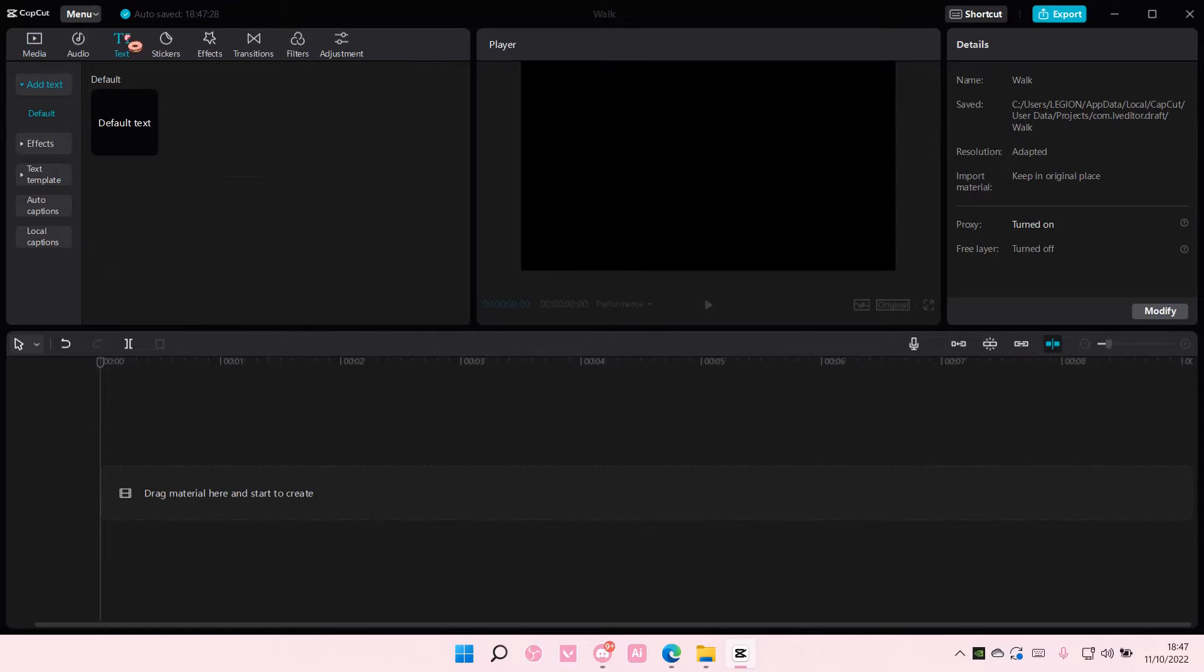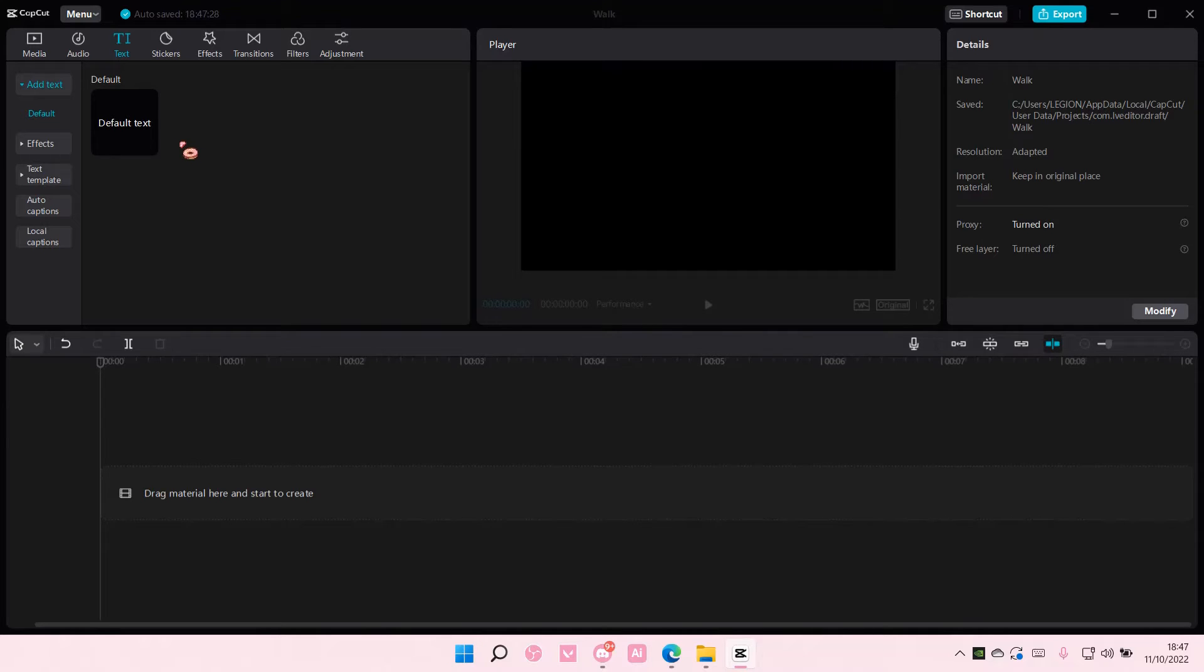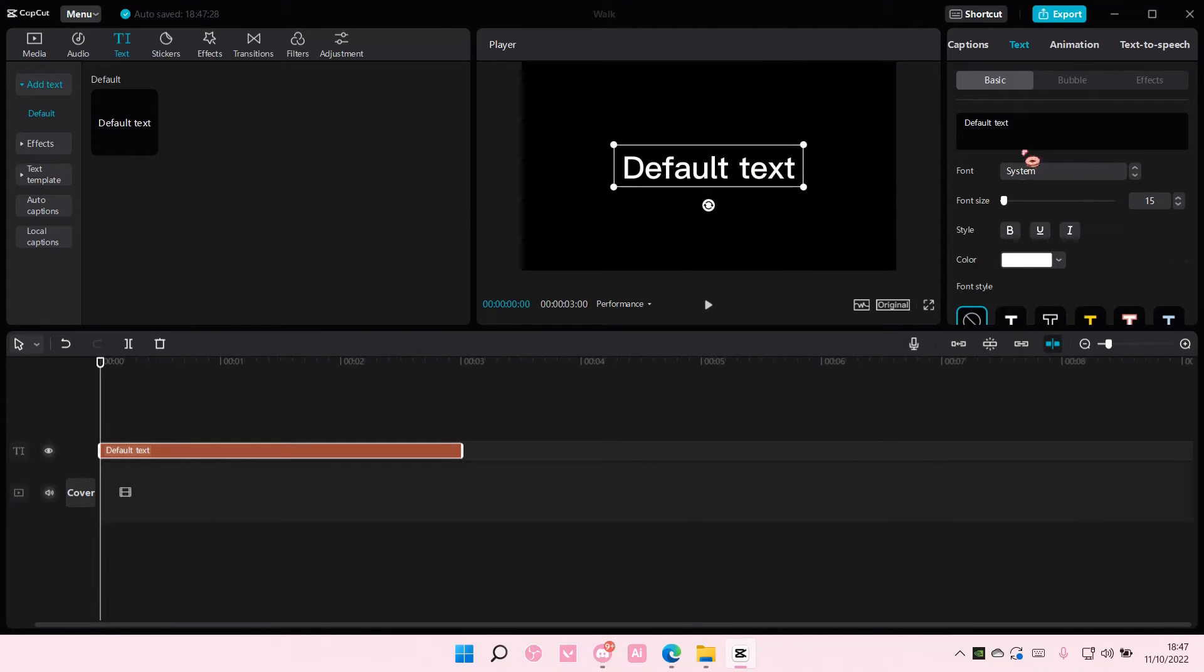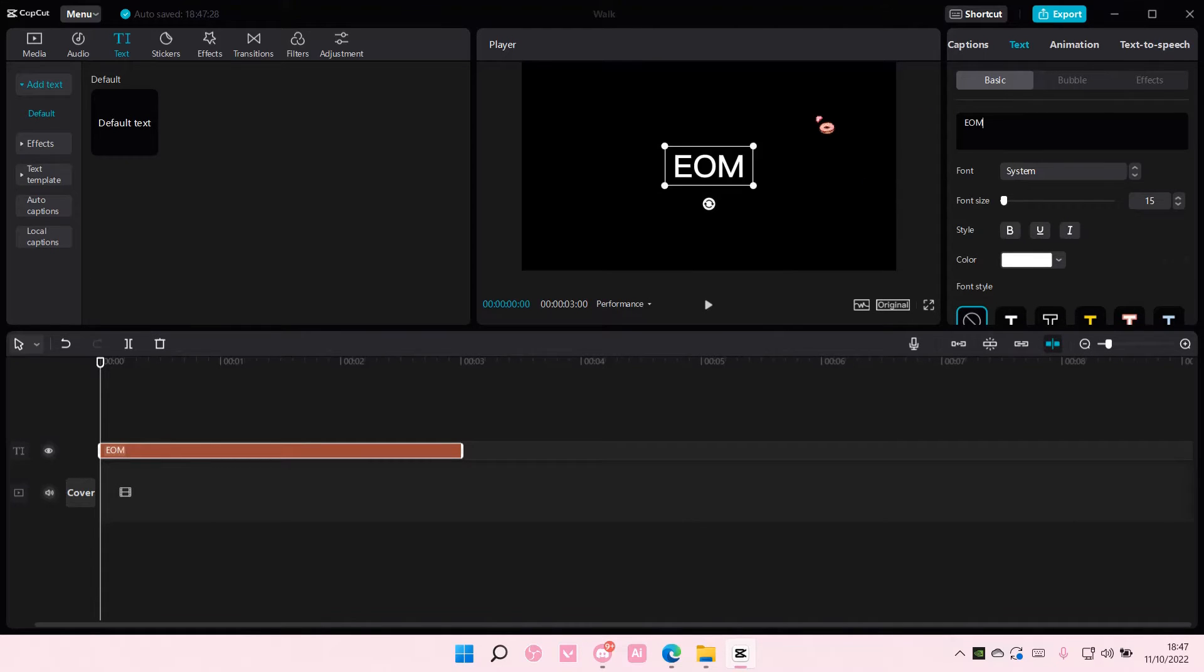So I'm just going to go to text. Sorry, sometimes I talk really fast. Add the default text and you can write whatever you want on here.